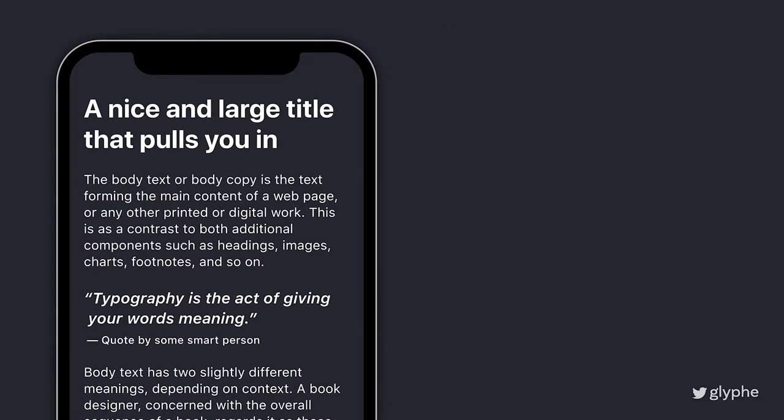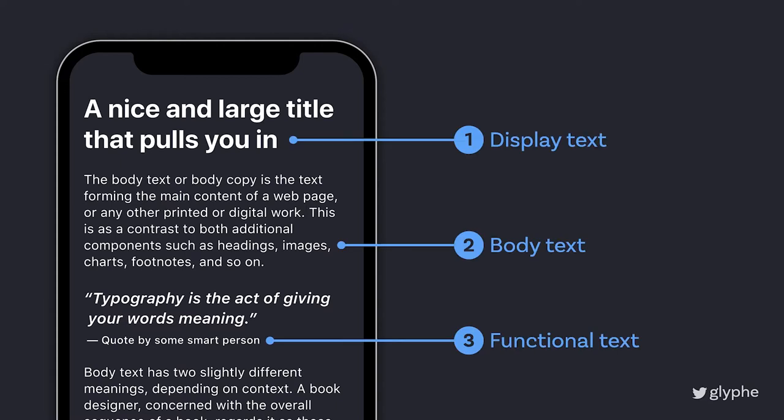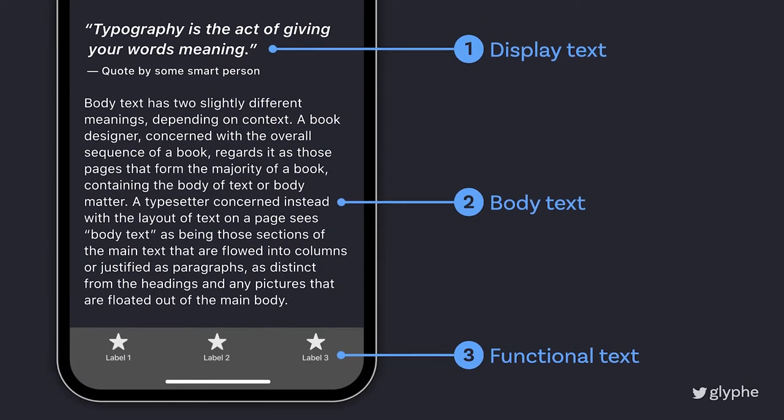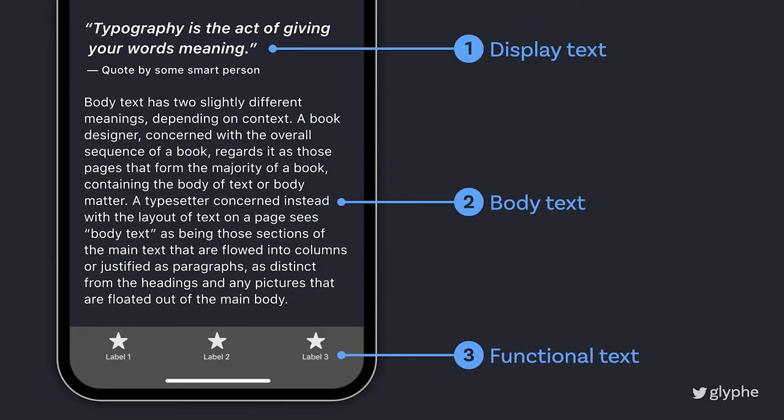With font size in mind, let's also consider the different kinds of texts. As mentioned in previous videos, you have your body text — your long reading text. Then you have your display text: your headings, your titles, your larger, shorter text. And then you have your functional text: captions or something else like a user interface element, a snack bar, a notification, something like this. You have these three main kinds of texts and they naturally have different sizes.